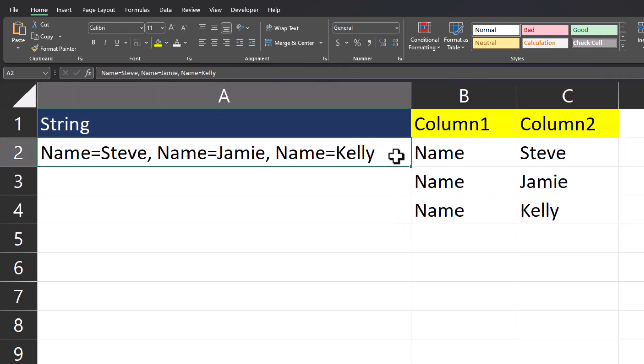And you'll see Excel split up the string into three separate rows. One column with the word name. And then column two, including that employee name.